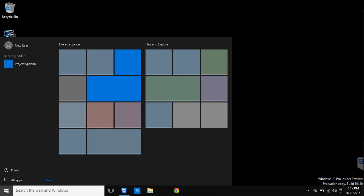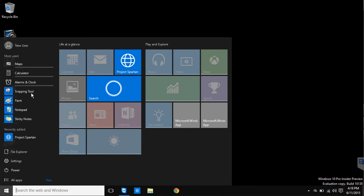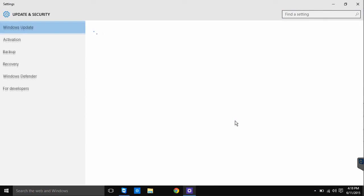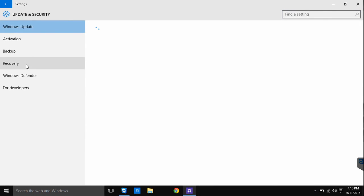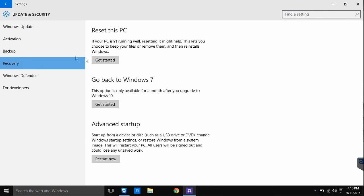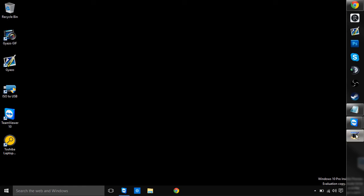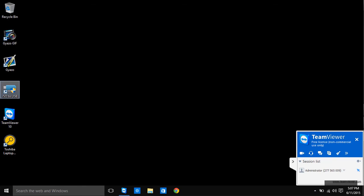Just go to start, settings, update and security on that screen. Go down to the recovery bar on the left hand side. There you will see an option to downgrade to whichever version of Windows you had before updating to Windows 10.